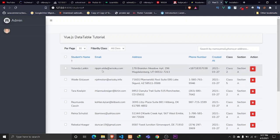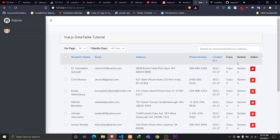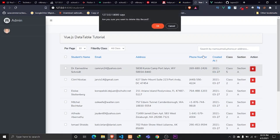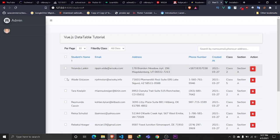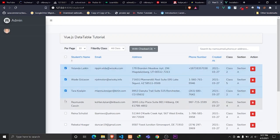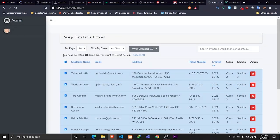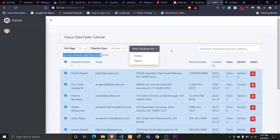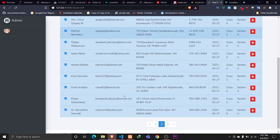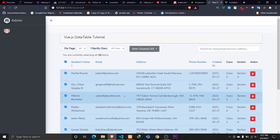We'll also be implementing deleting single records and multiple records. If I click on the delete button, we'll show a confirmation dialog, and if I click OK we'll show a sweet toaster notification that the student has been deleted, and it gets deleted from our database as well. We'll also implement multiple record selection — I can select all records displayed on the page, and we get a menu saying 'you have selected 10 items, do you want to select all?' If I click select all, all data are selected and I can perform actions like deleting or exporting to Excel.